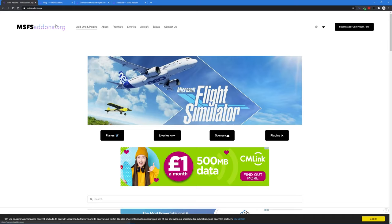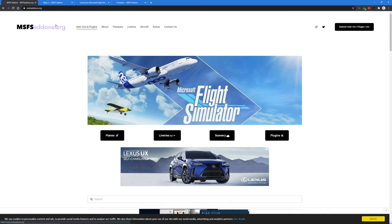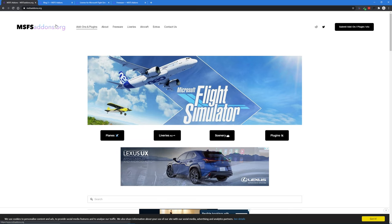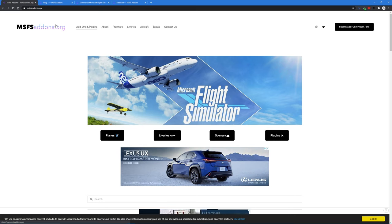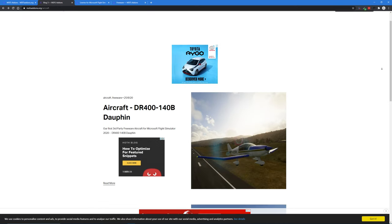Nothing amazes me more in gaming than a community of talented people giving up their free time to expand and develop a game, to give it extra depth, realism, and to make our experience even more immersive. And Microsoft Flight Simulator 2020 is no exception.